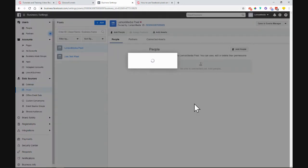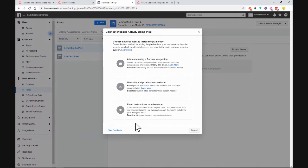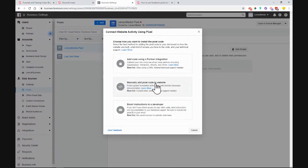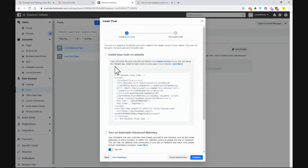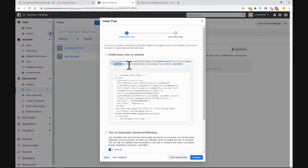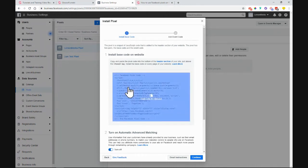Click Continue — it will load and then give you a pop-up asking how you want to set up this Facebook pixel. There are a couple of options, but we are interested in manually adding a pixel to the website. This will give us a code, and it says: 'Install base code on website — copy and paste the pixel code into the bottom of the header section on your site, just above the head tag. Install the base code on every page of your website.' This is very important to follow. Once you click here in the middle, it copies to the clipboard.